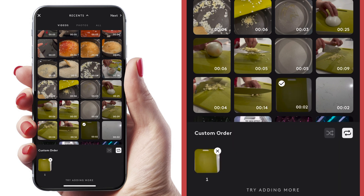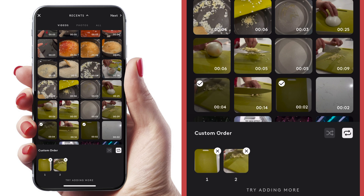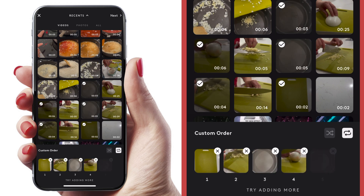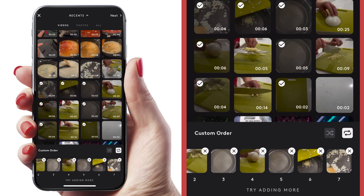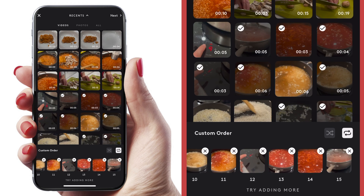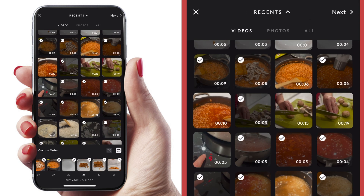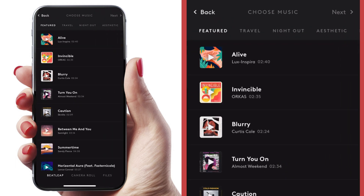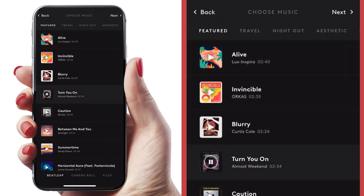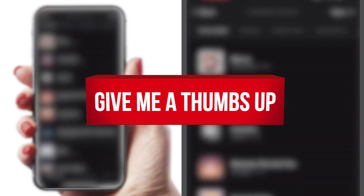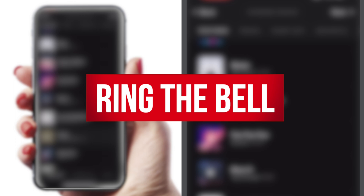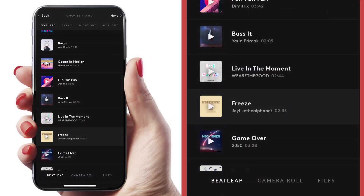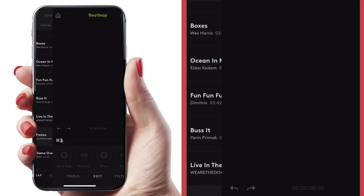Already when I selected my first clip it is showing me my custom order — I love this. So I'm going to go through and choose my custom order. Let's hit next. There's already music that has been licensed for us. I like this option called Freeze — it has a really good beat and that's definitely what I'm looking for.